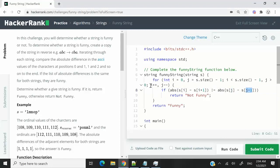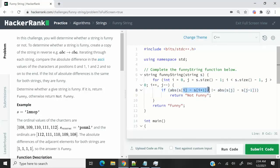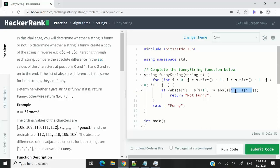So at every iteration, i increases, but j decreases. And we are using this condition at every iteration to get the absolute difference, just like I explained, i and then i plus one, and j with j minus one. So these are the characters at their respective indices.